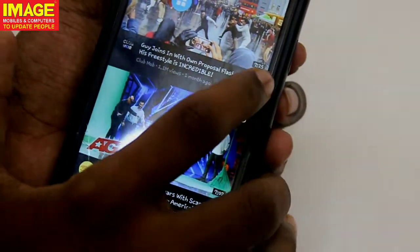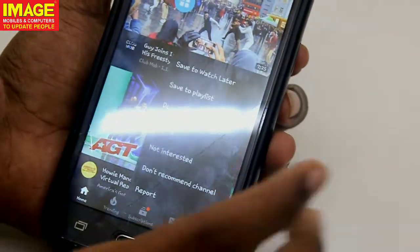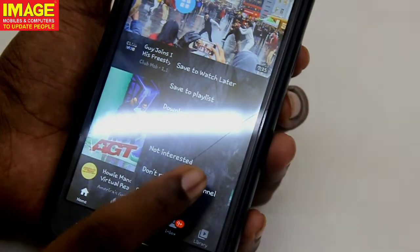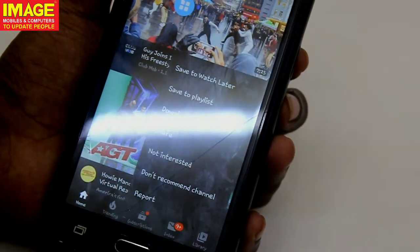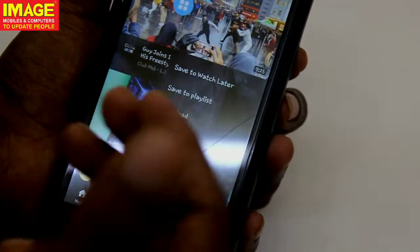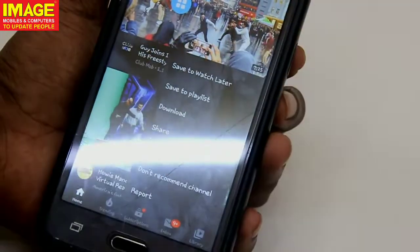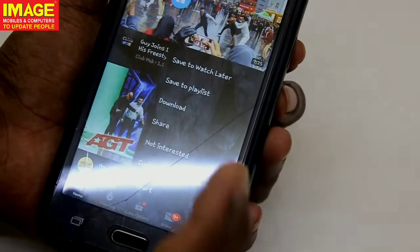So if you are interested in explicit content, you can click the video. 'Don't Recommend Channel' — you can see that option. You can also see the Report option and the links.